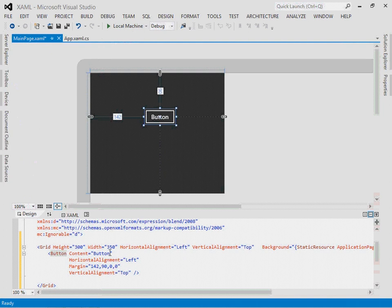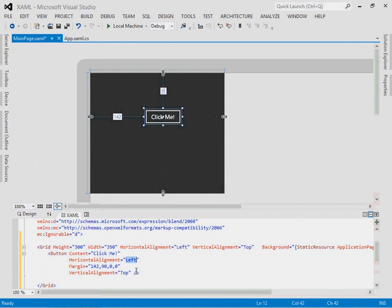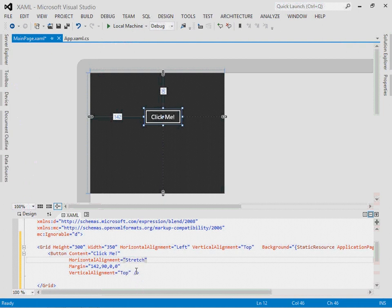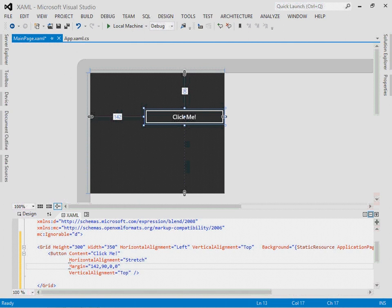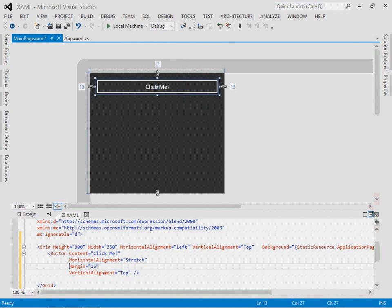I'll set the content to be click me, because I always want to tell people what to do. I'll set the horizontal alignment to be stretch. If I set it to stretch, it fills the entire width, except if I have a margin, and the margin here is 142 on the left, and it stretches to fill the rest. I'll just set the margin to be 15 all the way around, so it gives me a margin on all sides.